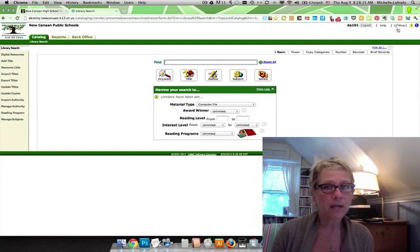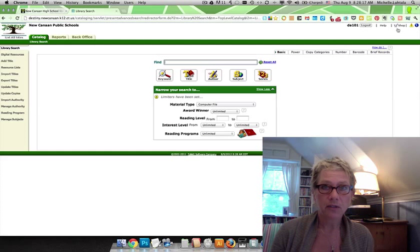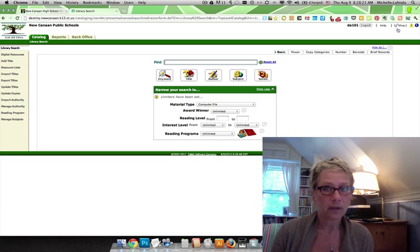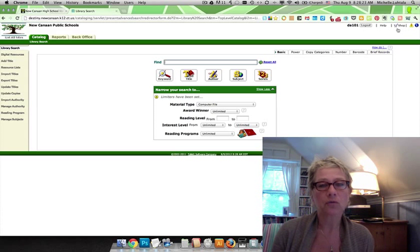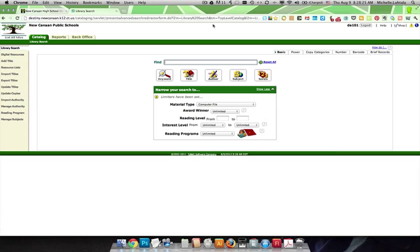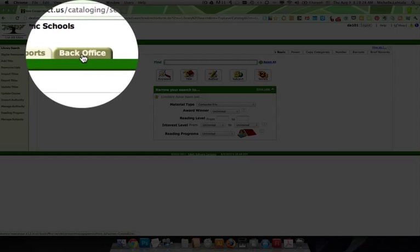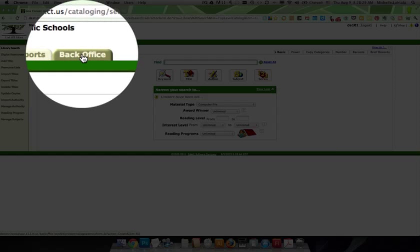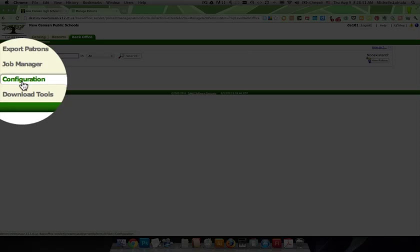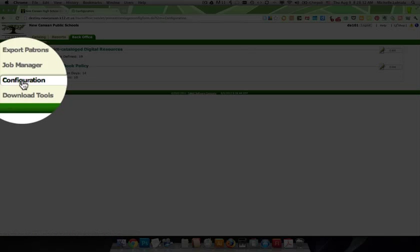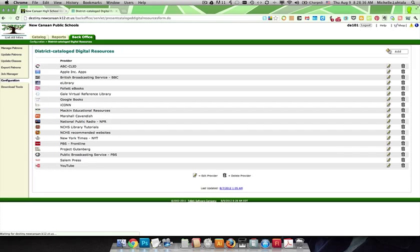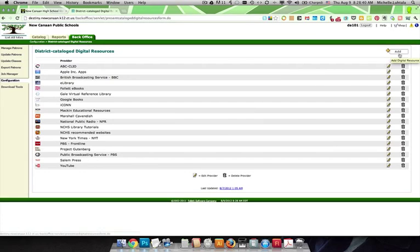If you don't have district level administrative rights, you're not going to be able to configure digital content providers, which is what I'm going to show you how to do today. So now we are a district level cataloger, and we go to the back office, and we go to configuration. And once we are here, we go to edit, and you can see that we have a number of digital content providers that are listed here.